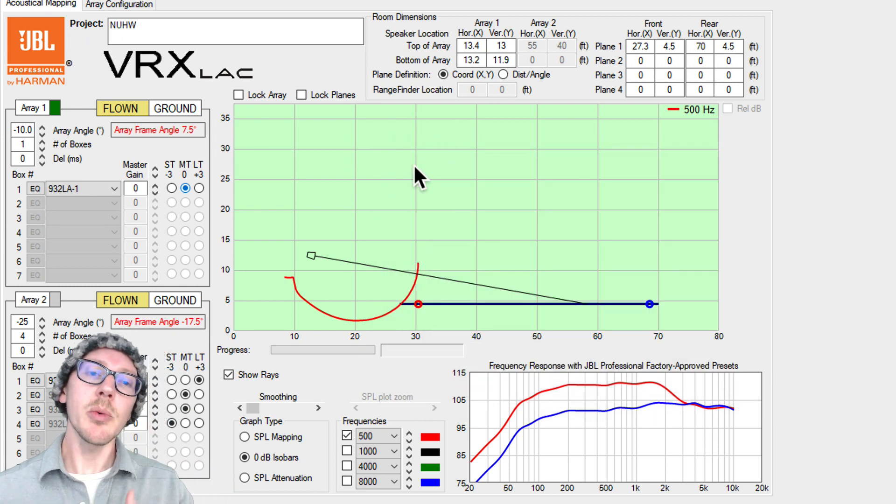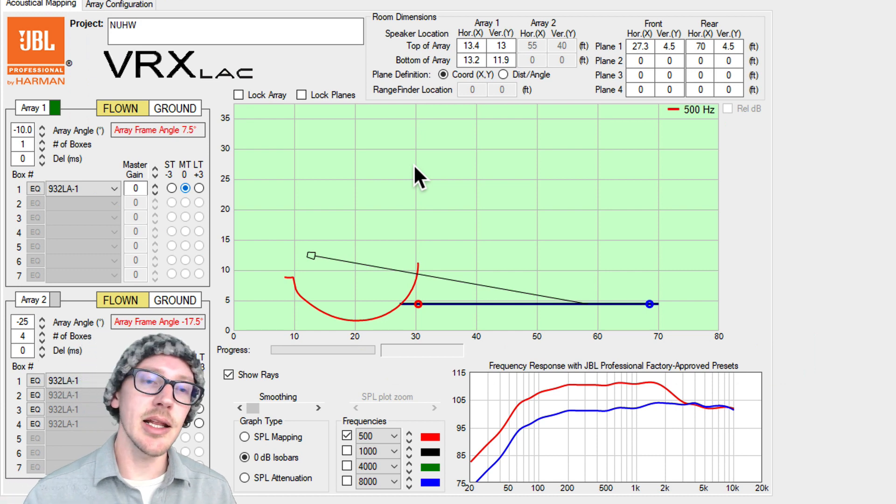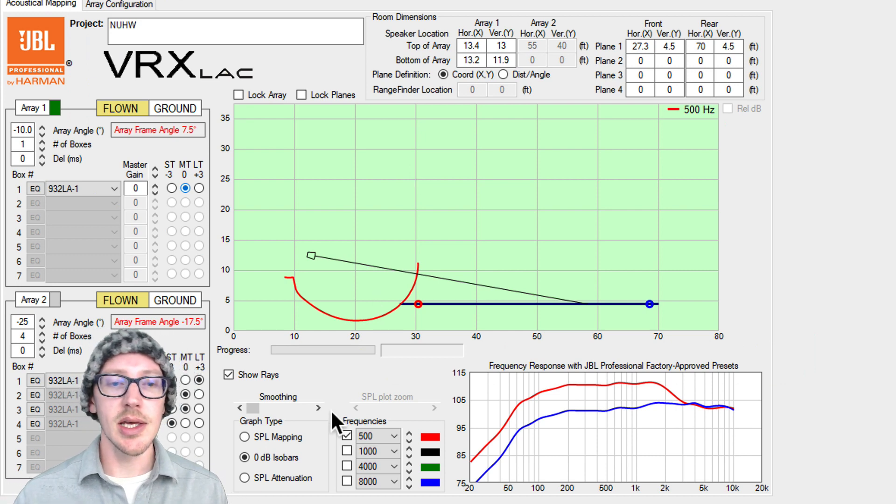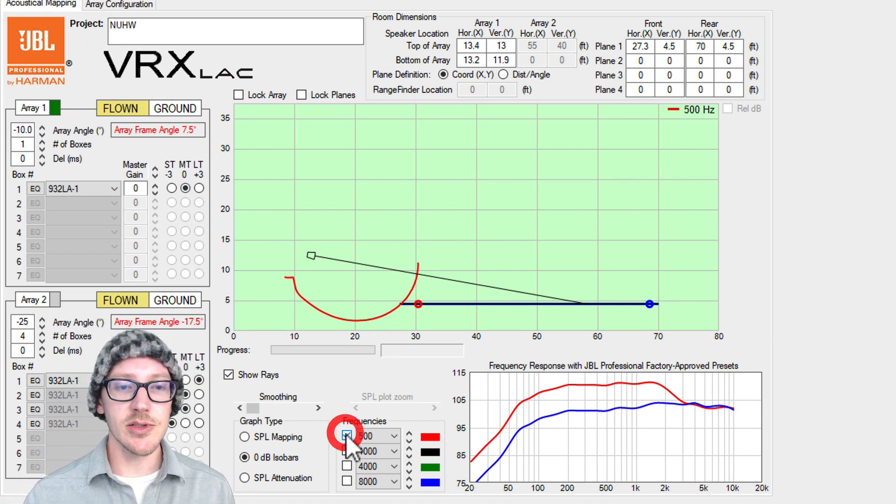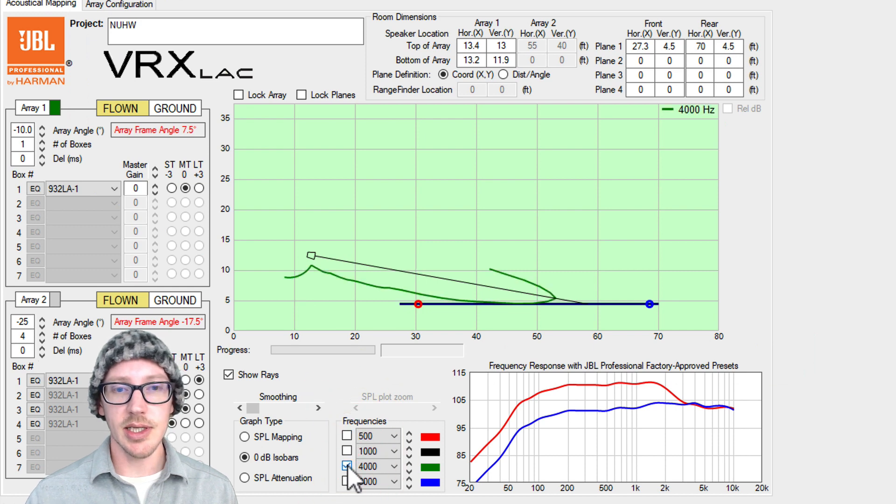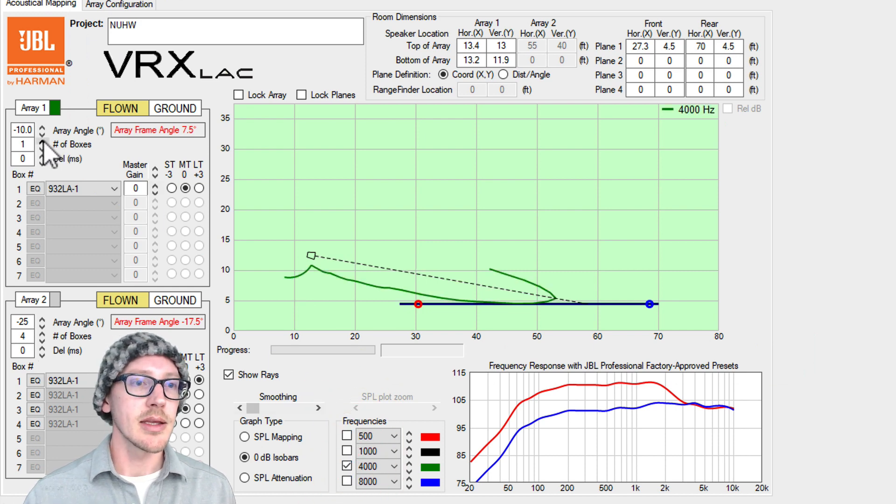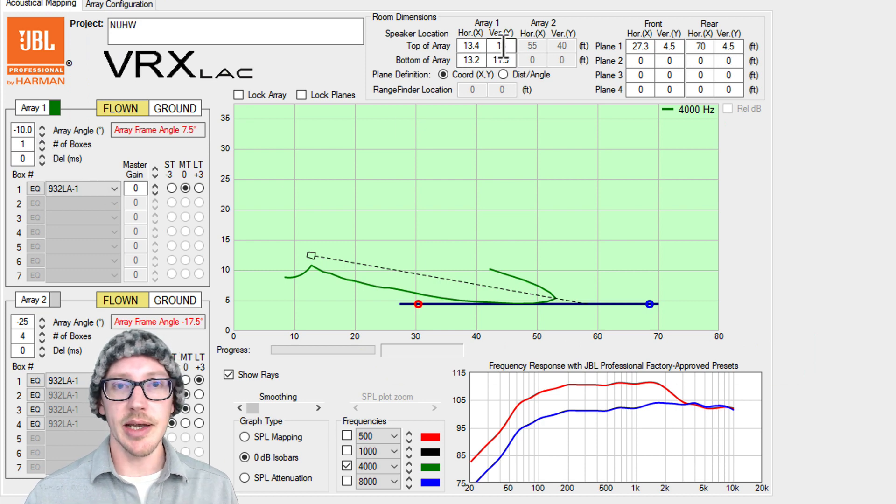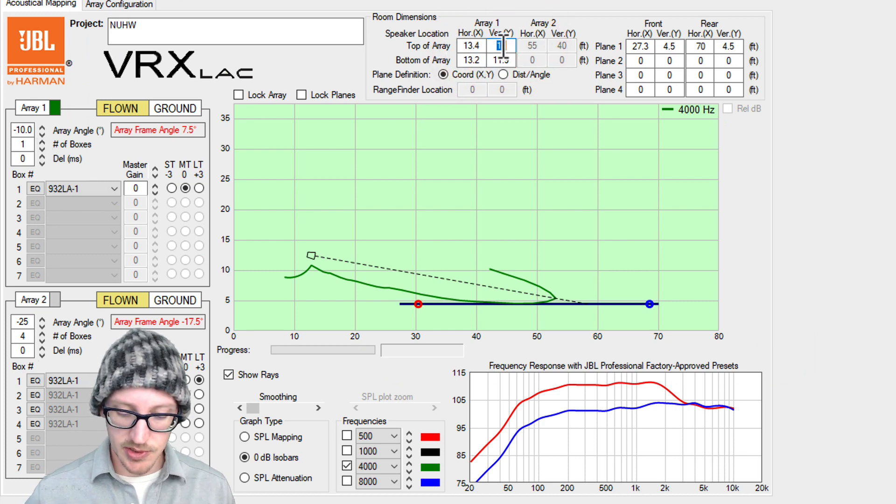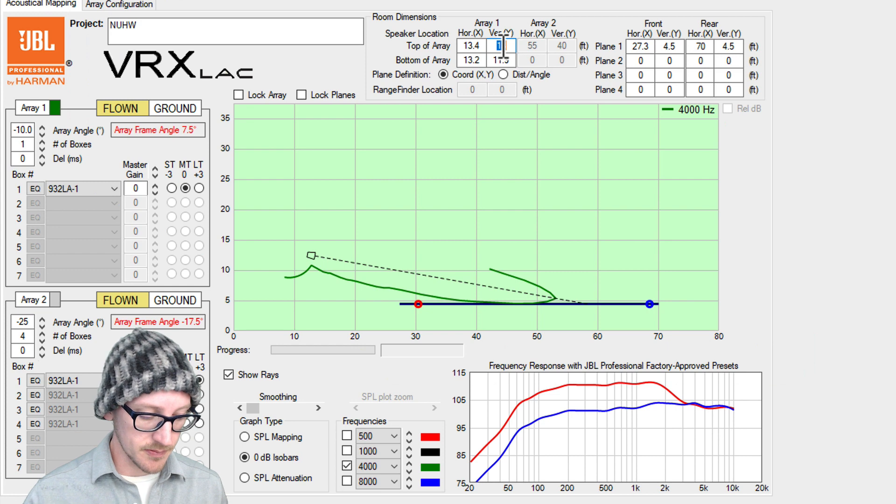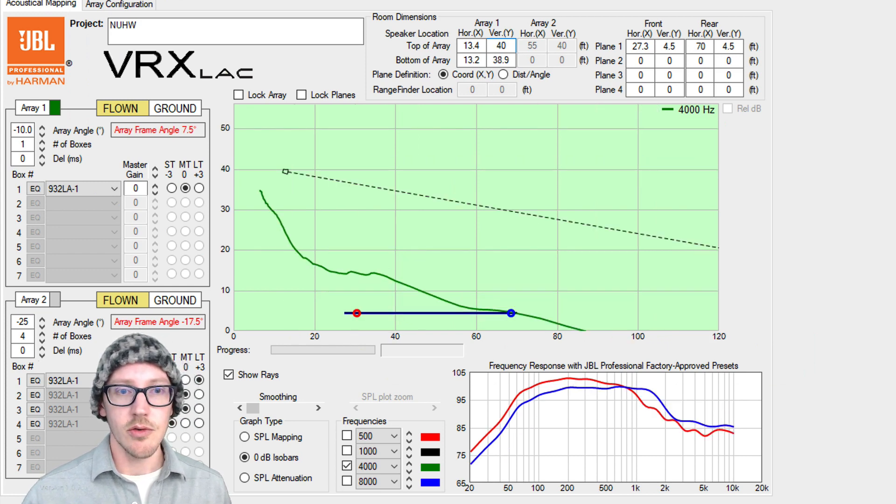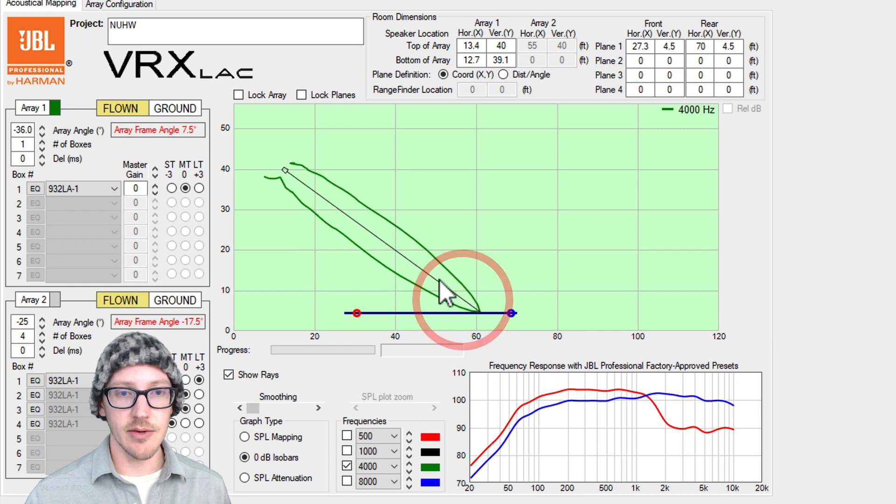Now what we really want to do with this kind of array is get it up higher so that we can reduce the front to back distance ratio. Let's go back to looking at something like 4k. Let's add some more boxes. Before we do that maybe I'll just take it up higher. So let's take this up to say 40 feet and I'll aim this down.